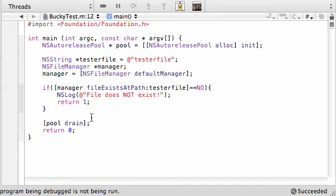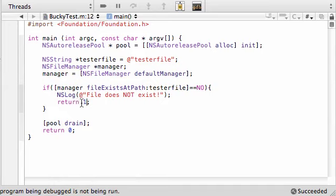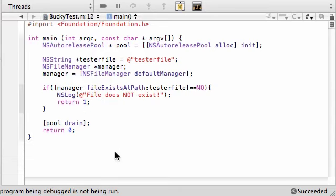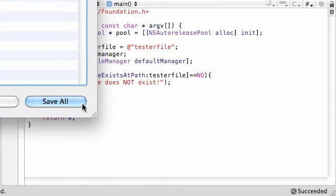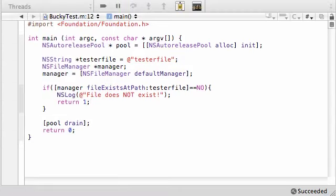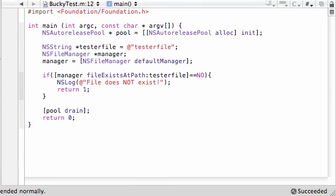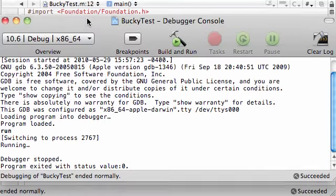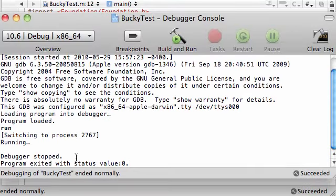We're going to be making a bunch of error messages. And each error message is going to have a different return value. So, then if it returns like 4, we know it's that error. So, go ahead and just name this return 1. And build and run this and see if we got anything interesting. Perfect. It says, program exited with status value 0. That's good. That is exactly what we wanted.